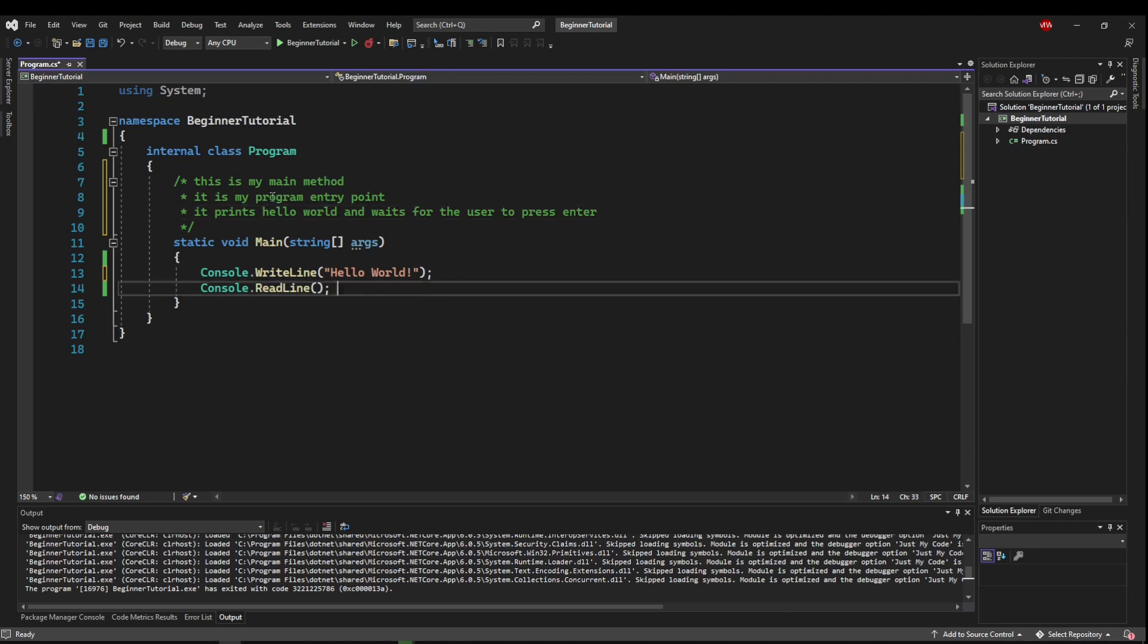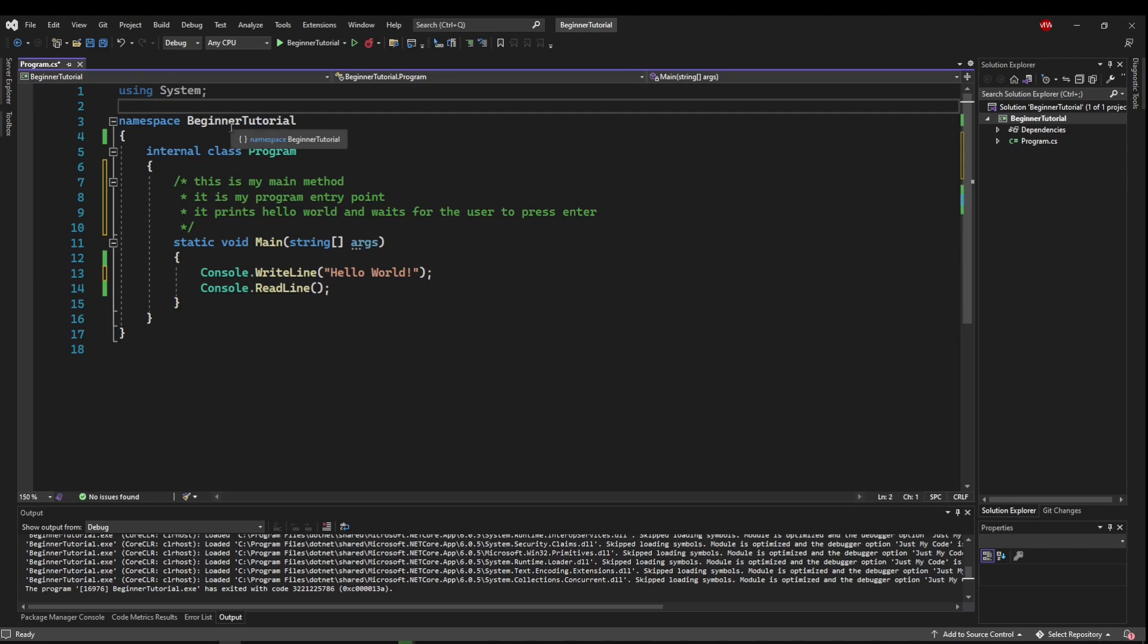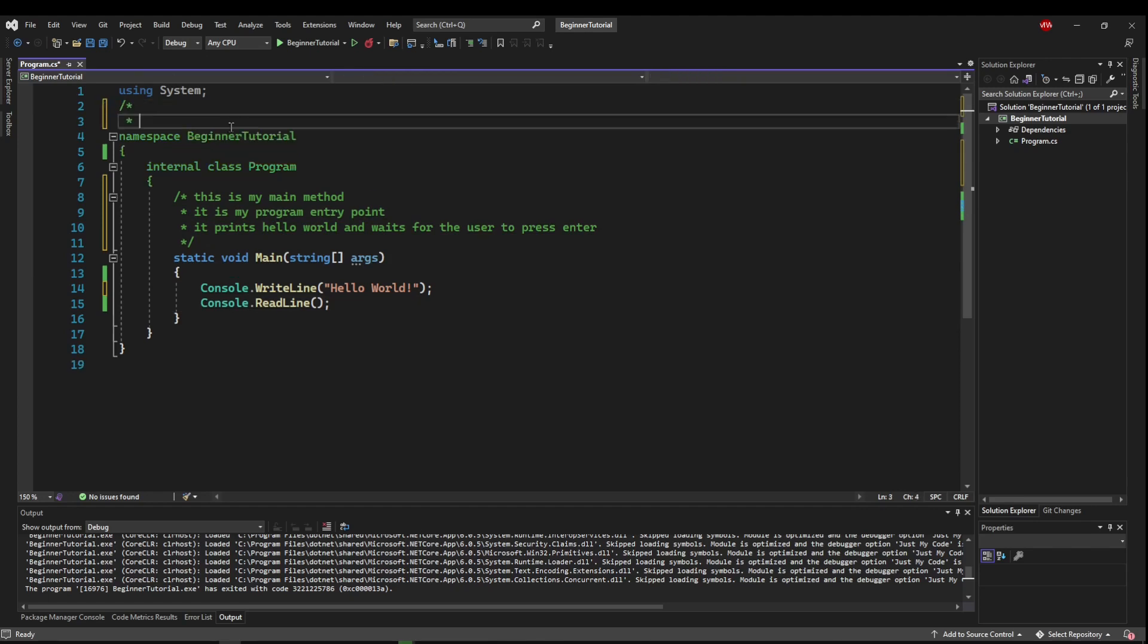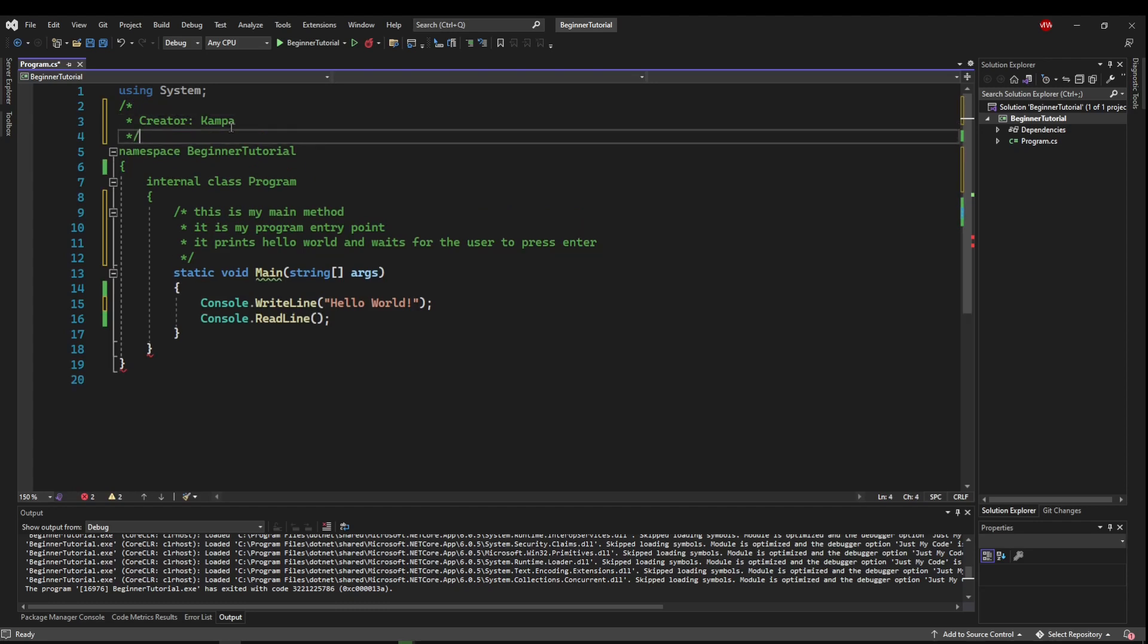Or some people even use it at the beginning to say, hey, I created this program, right? Like creator, grandpa, and maybe a date, things like that.